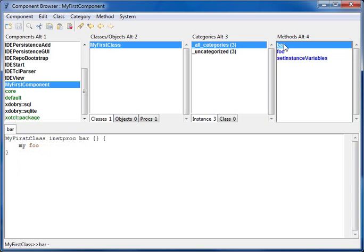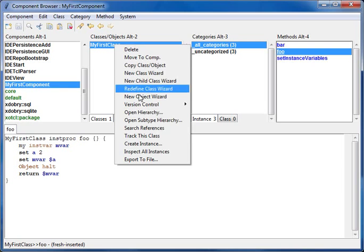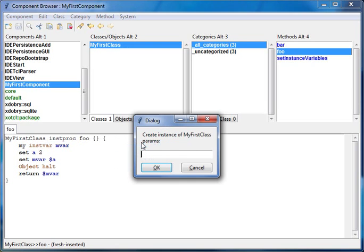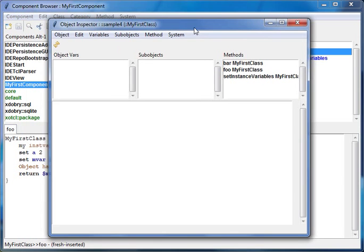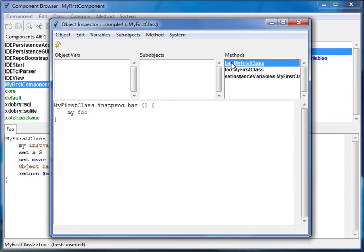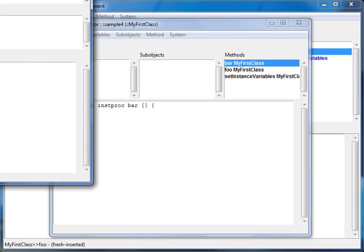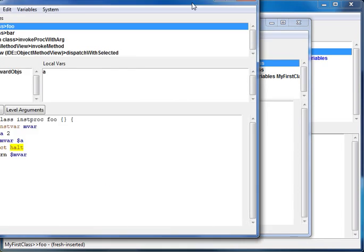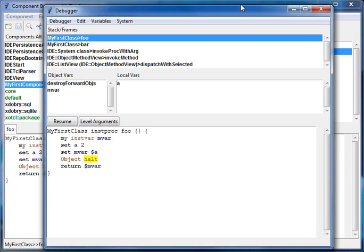The method bar calls through. Again I create an instance. In this instance I use this GUI to call the method bar. And now the debugger window is coming. In this debugger window you can see stack frames, you can see object variables and local variables.